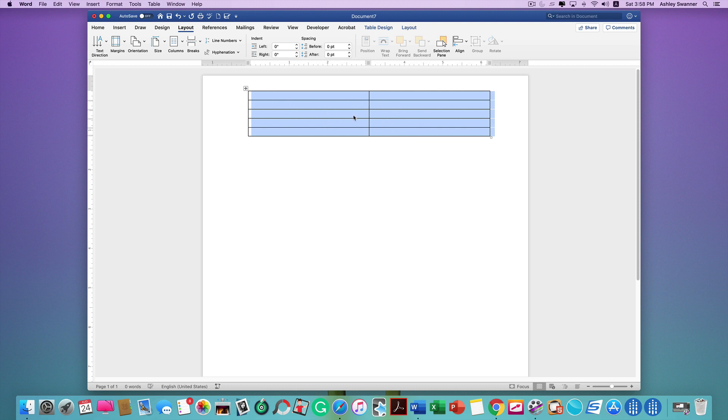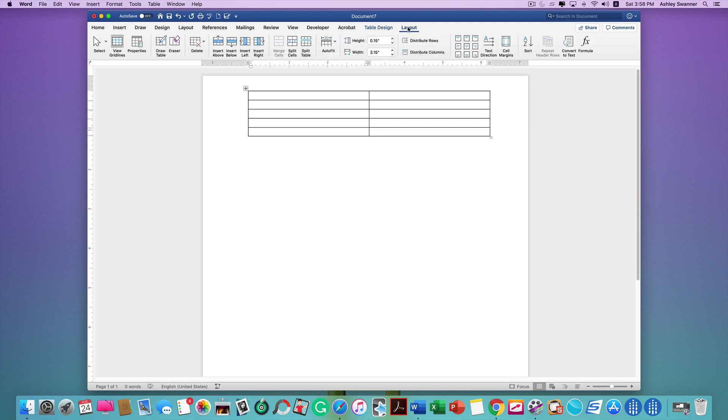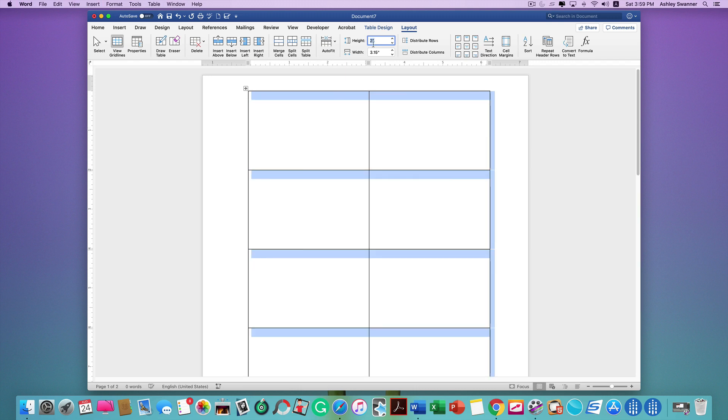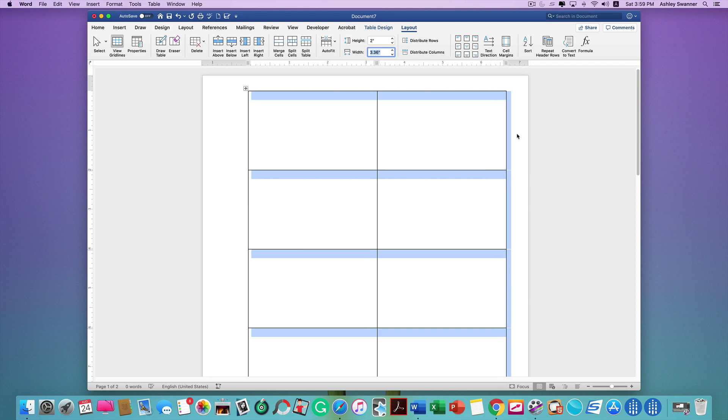Or with your cursor within the table, you can click on the Layout tab, click on Select, Select Table. Both ways work. Once you have your table selected, change the height of the rows to two inches, change the width to 3.36.